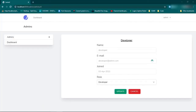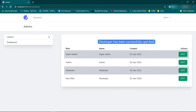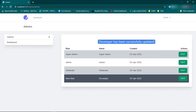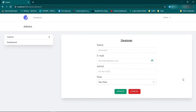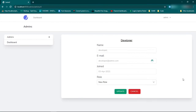Let's make developer use one of the new roles — new role, update. Developer has been successfully updated. If we go to the name developer and set their new role to new role as opposed to developer, that works. And now if we want to make them user and click update, they're no longer listed because they're no longer admins.